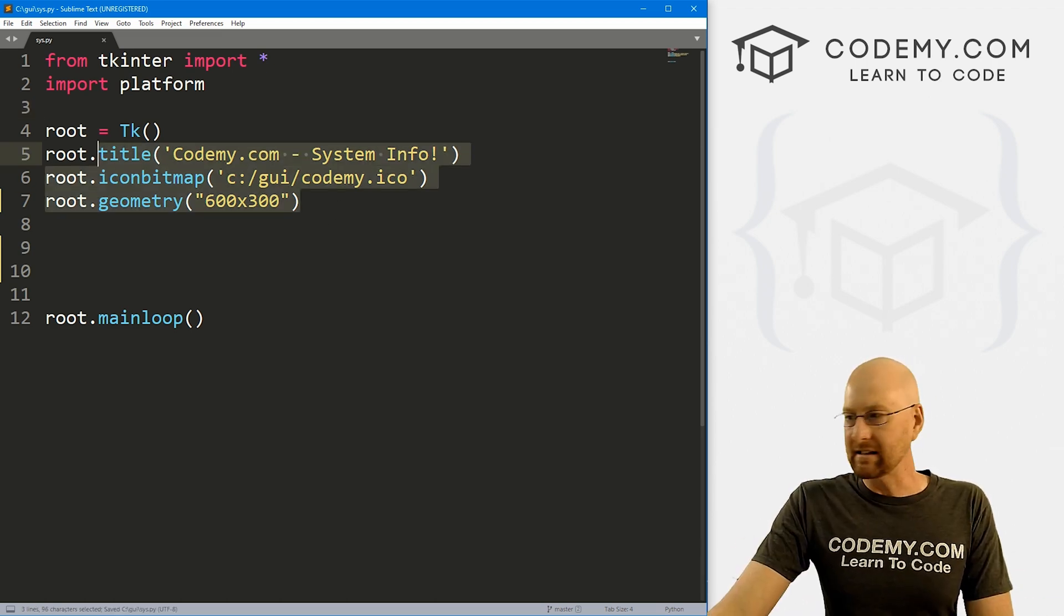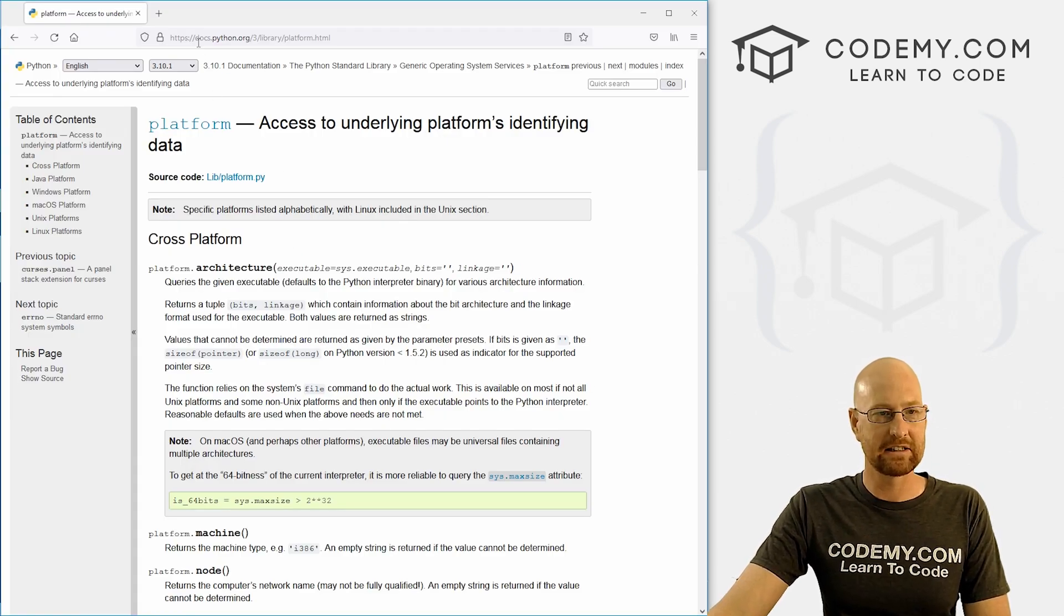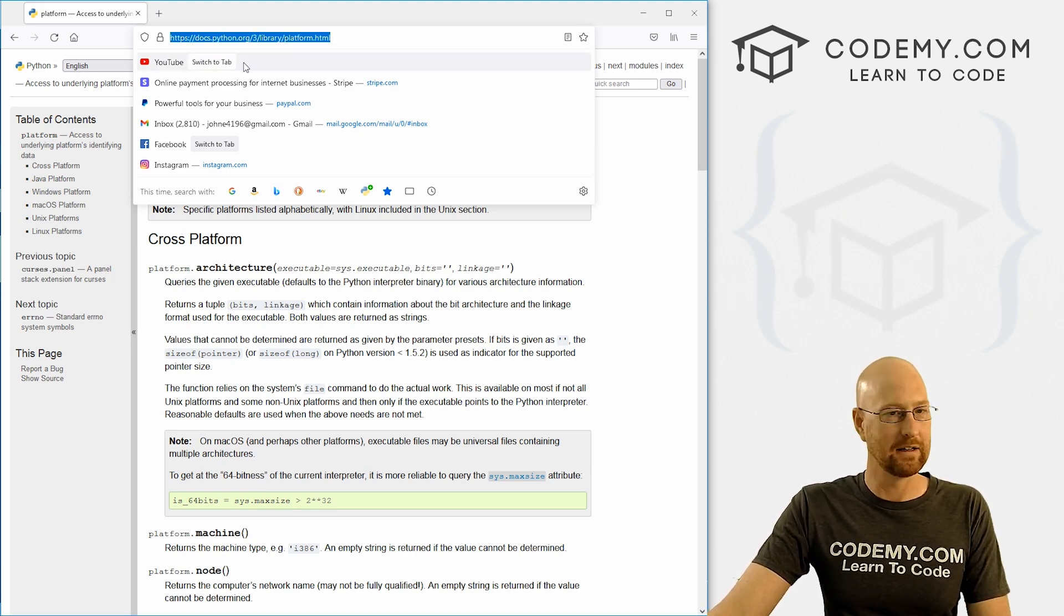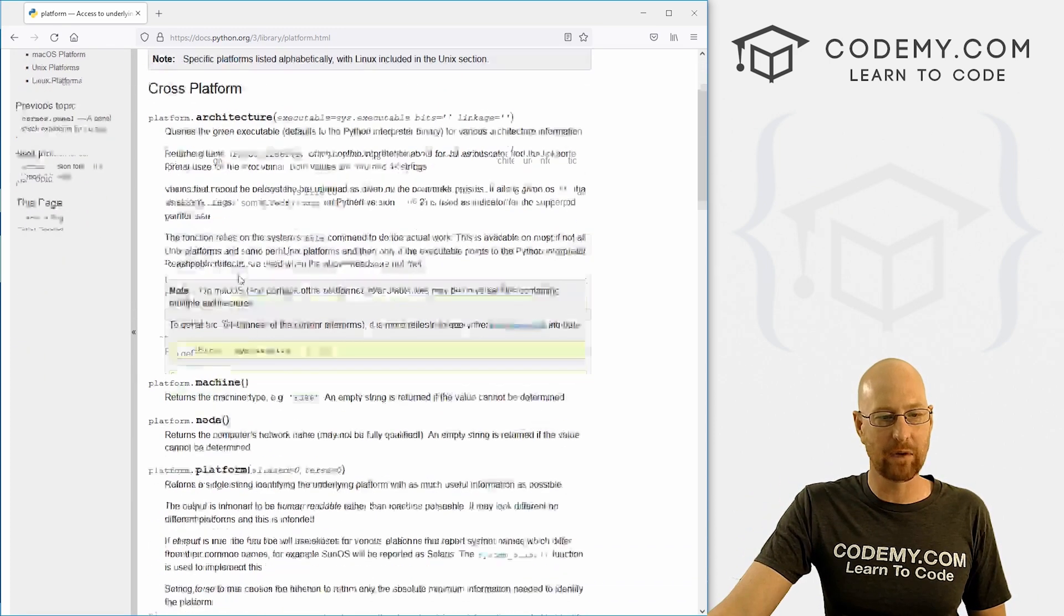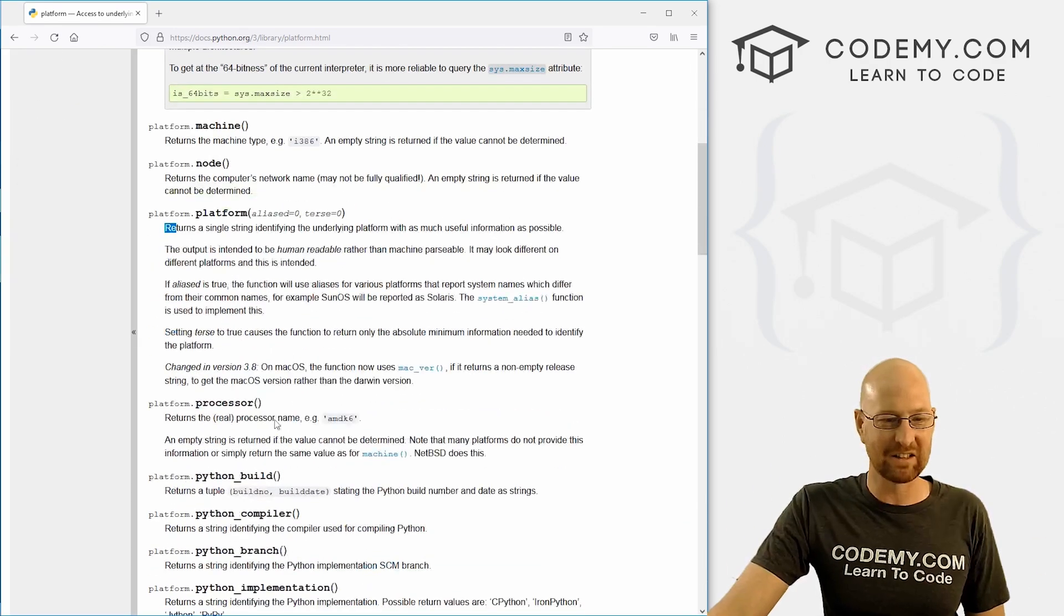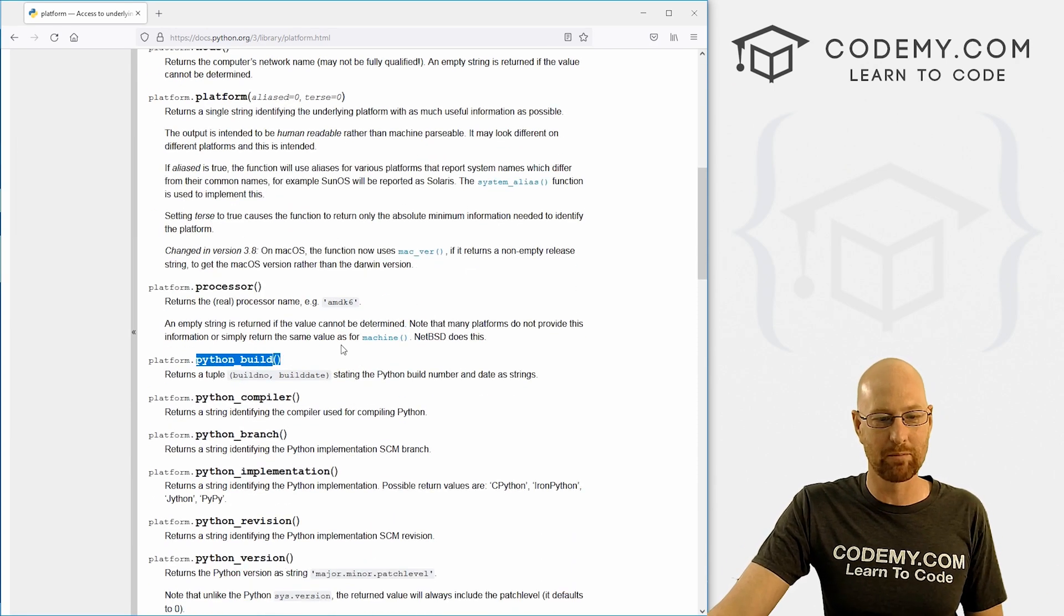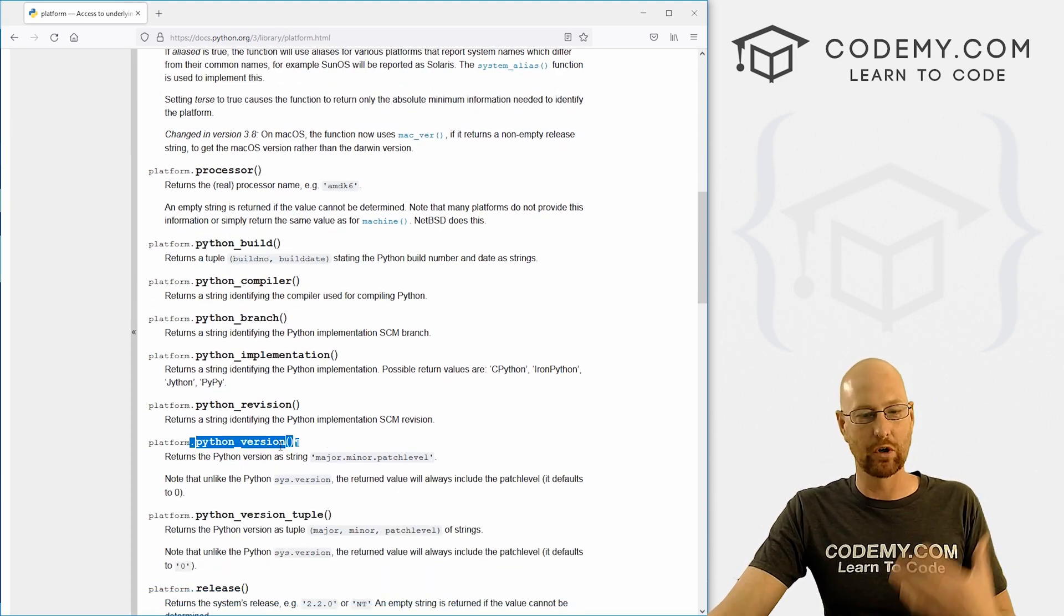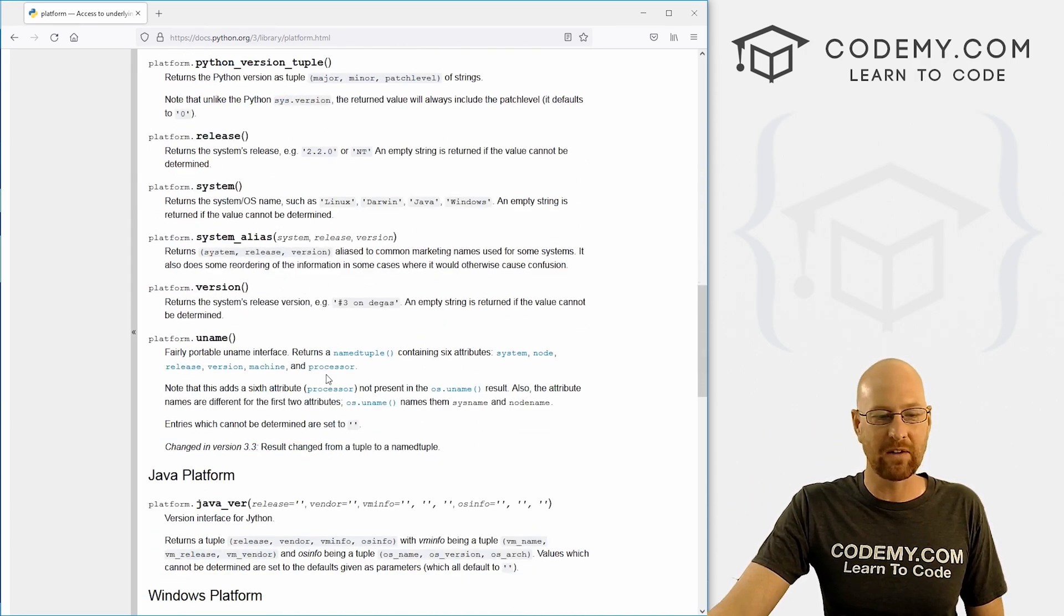And this gives us platform information about your computer or system information about your computer. So before we get into this, let me just head over to our web browser and show you the documentation for this because you might want to take a look at this. It's just at docs.python.org/3/library/platform.html. And like I said, this comes with Python, we don't have to install this. And this is the stuff that we can use, we can call any of these things to get any of these things. So if you want to know the processor, you just call platform.processor. If you want to know the Python build that you're running Python_build, or better yet Python_version, that'll give you just the version number without a bunch of other gobbledygook that you don't need.